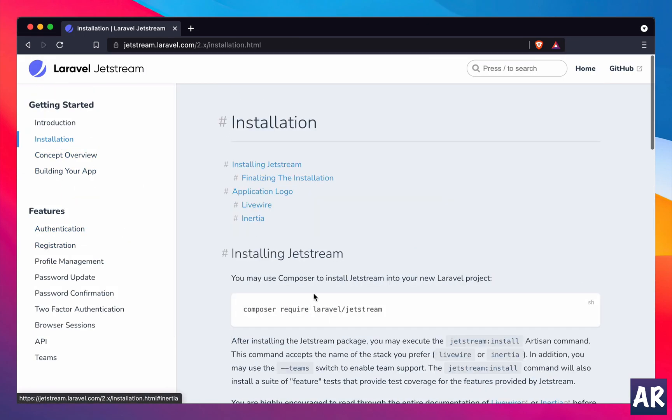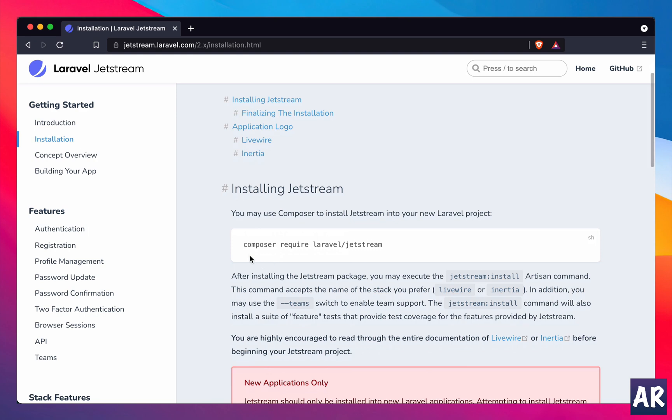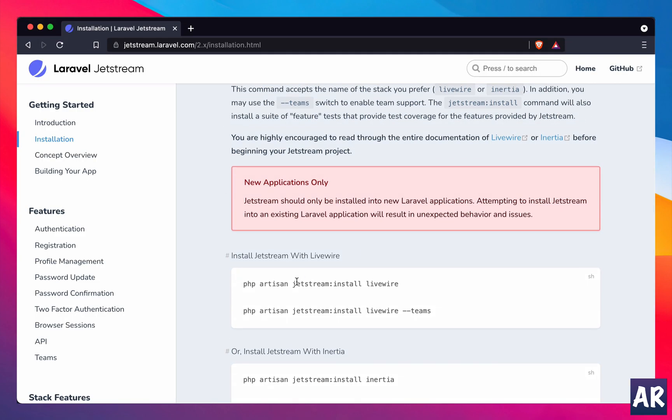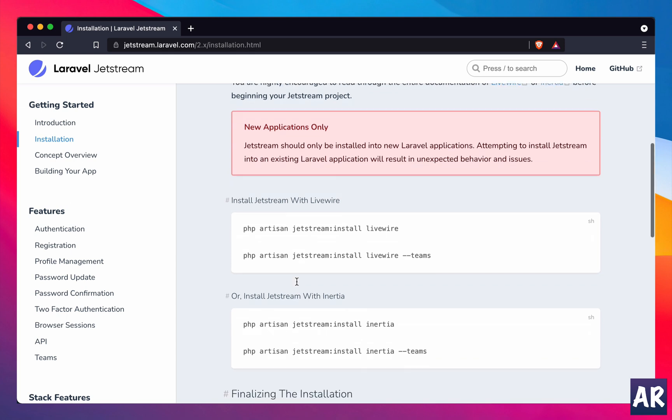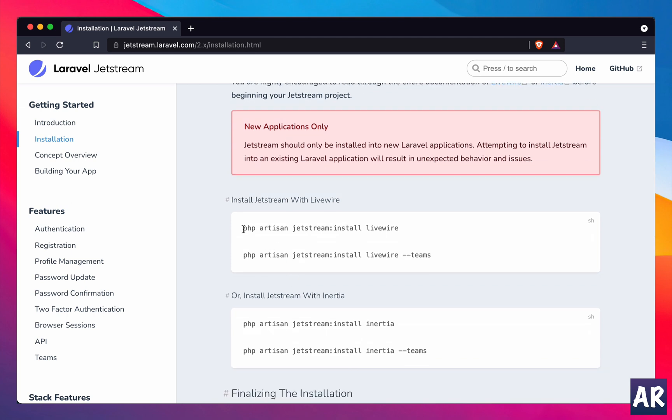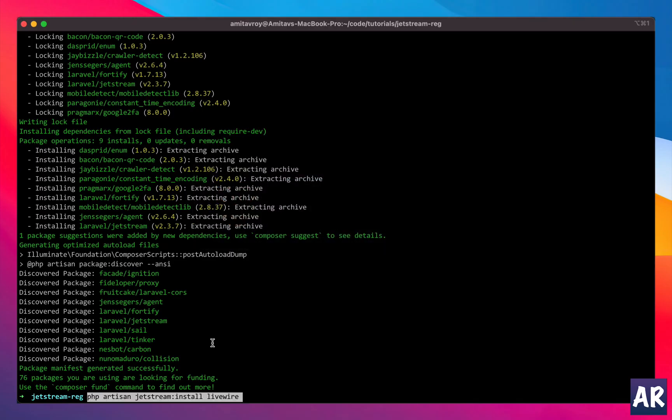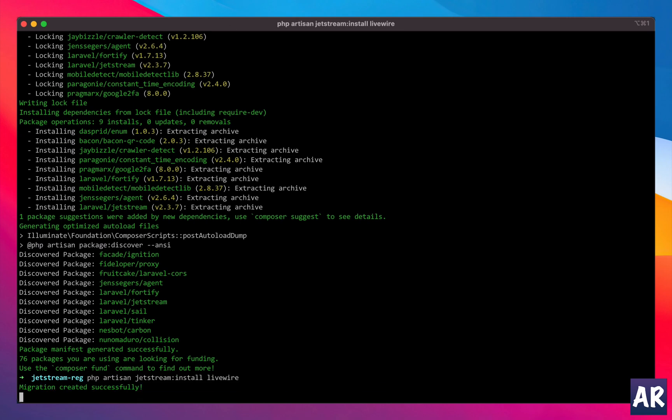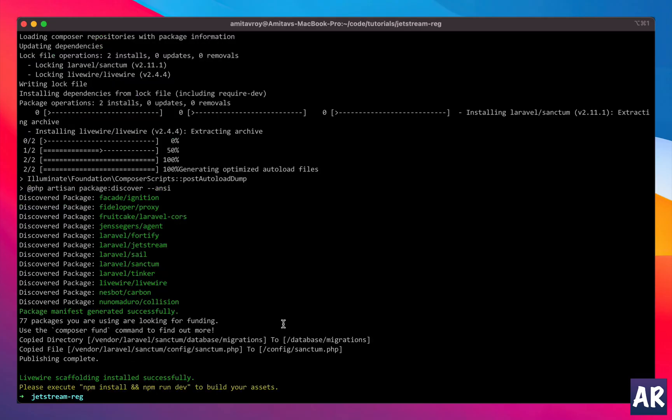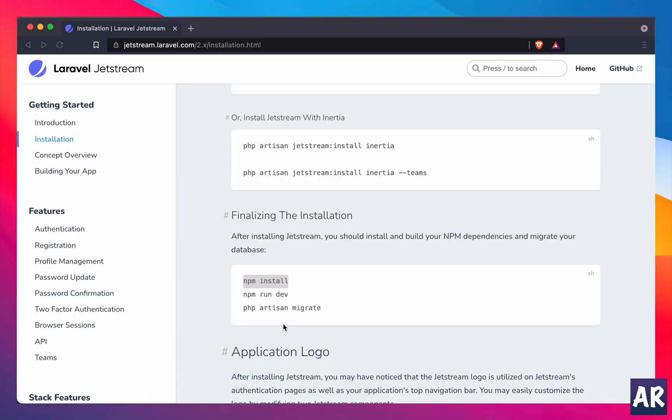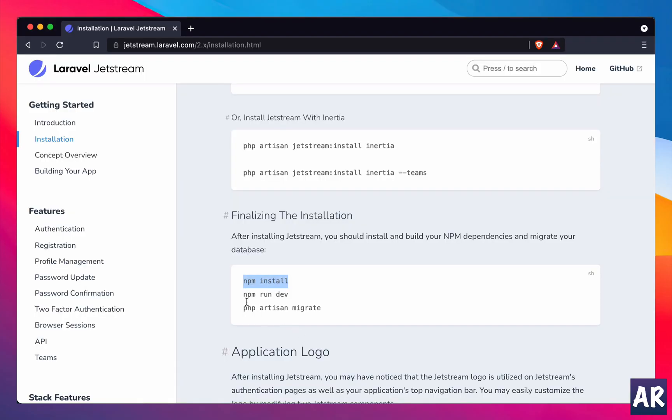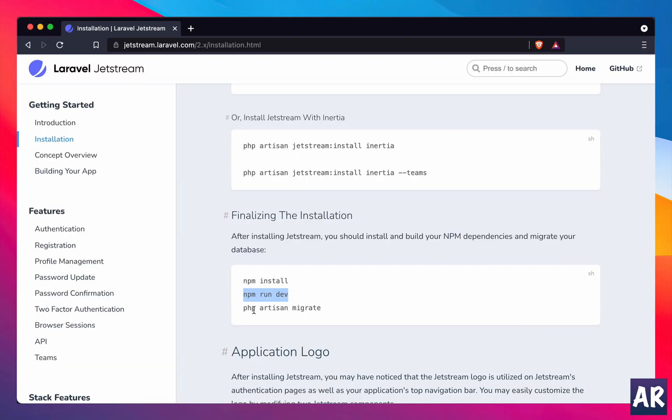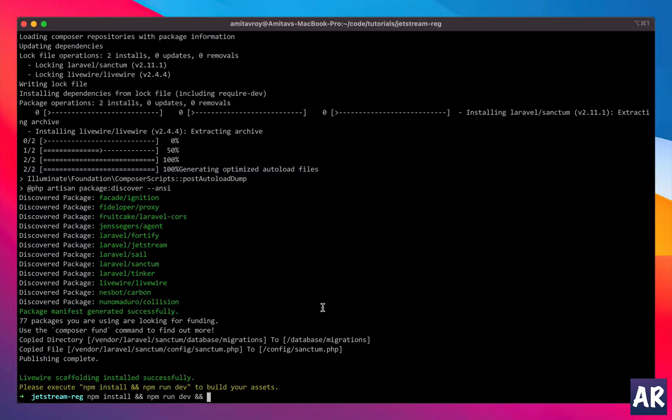All right, now to work with Jetstream, obviously the first thing which I'll have to do is go over here and do composer require Laravel Jetstream. While this is happening, let's just say we're going to use the Livewire version, so I'll copy that as well and install. Then the last thing is obviously npm install, npm run dev, and php artisan migrate.